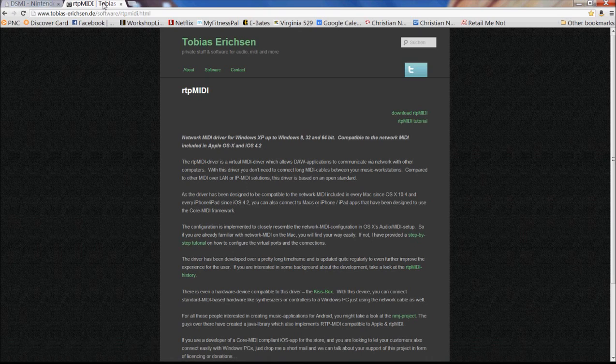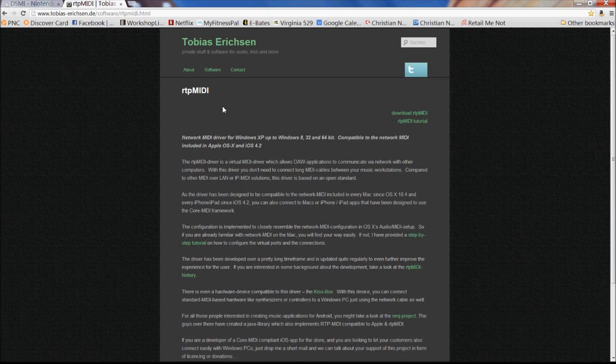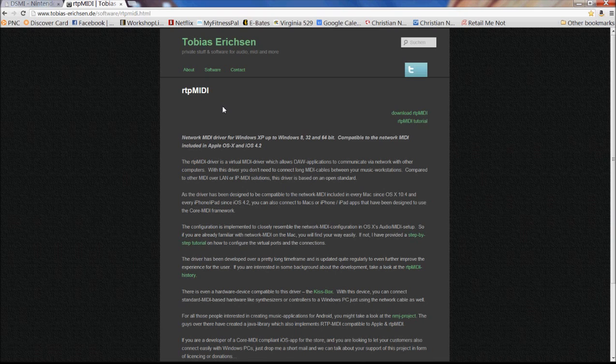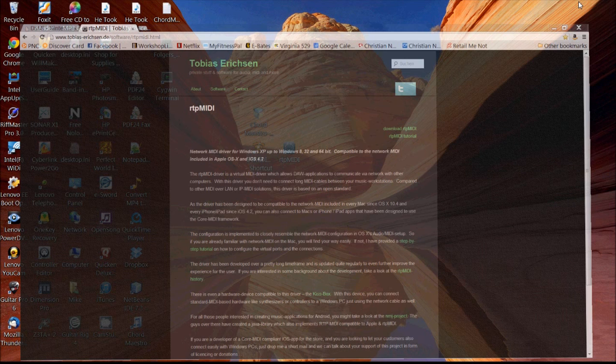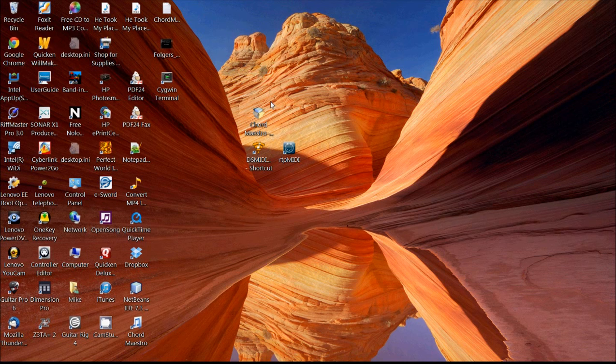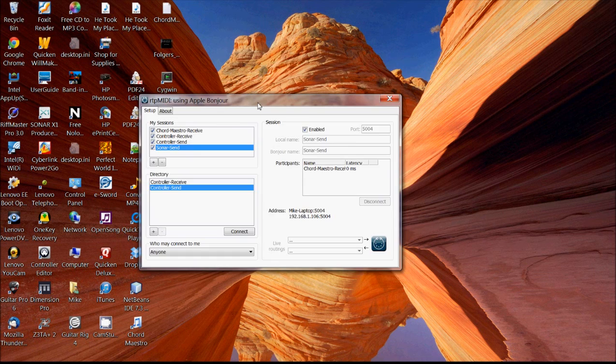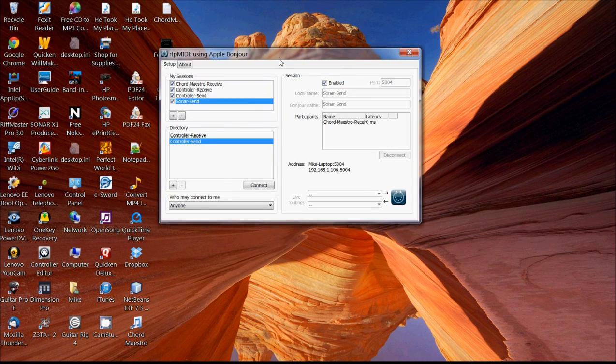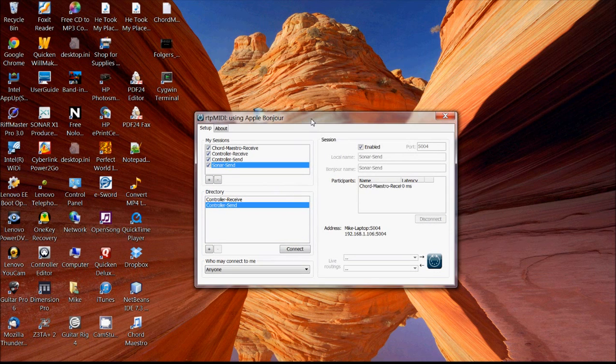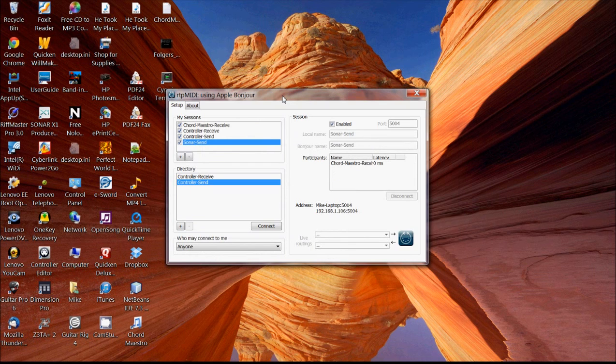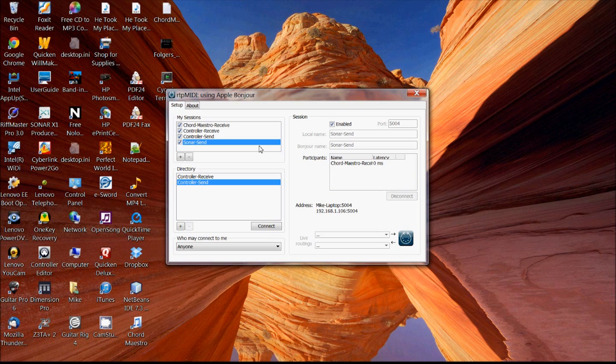So this RTP MIDI is a tool that allows you to transmit MIDI events over a network. And so you can create virtual MIDI input and output ports. Apparently, this is an existing feature of the Mac OS. So Macintosh users, you don't even need to install this because it already has this type of tool set up.